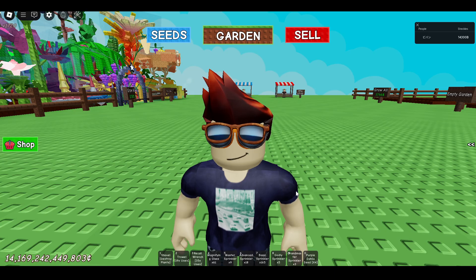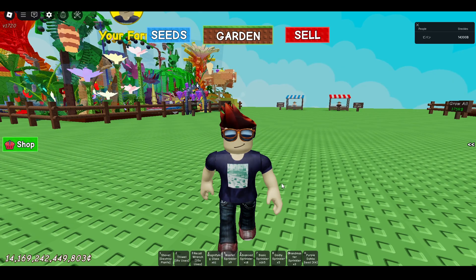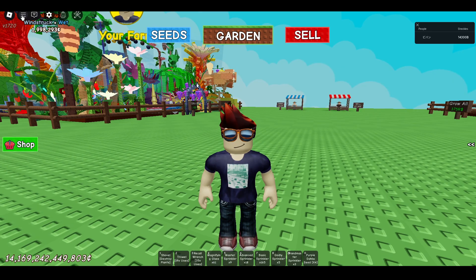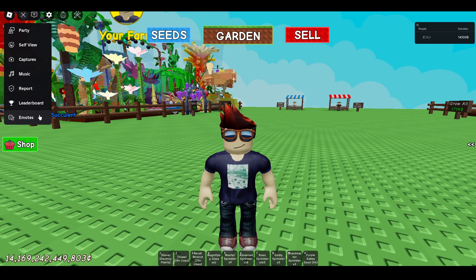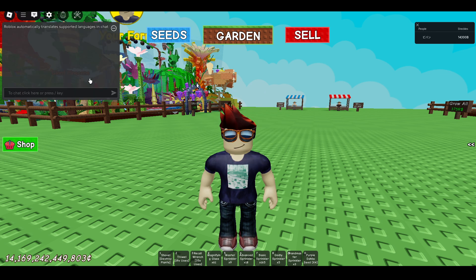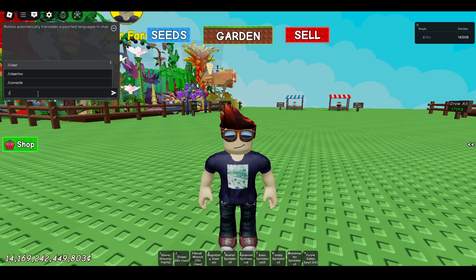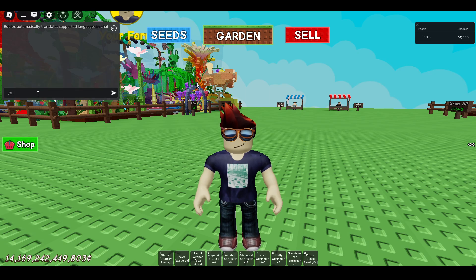Now once you switch to R15, you can play any emotes over here by clicking on any of the emotes. Also, you can use the text chat to do emotes by pressing slash E, and then you can type the emote name.